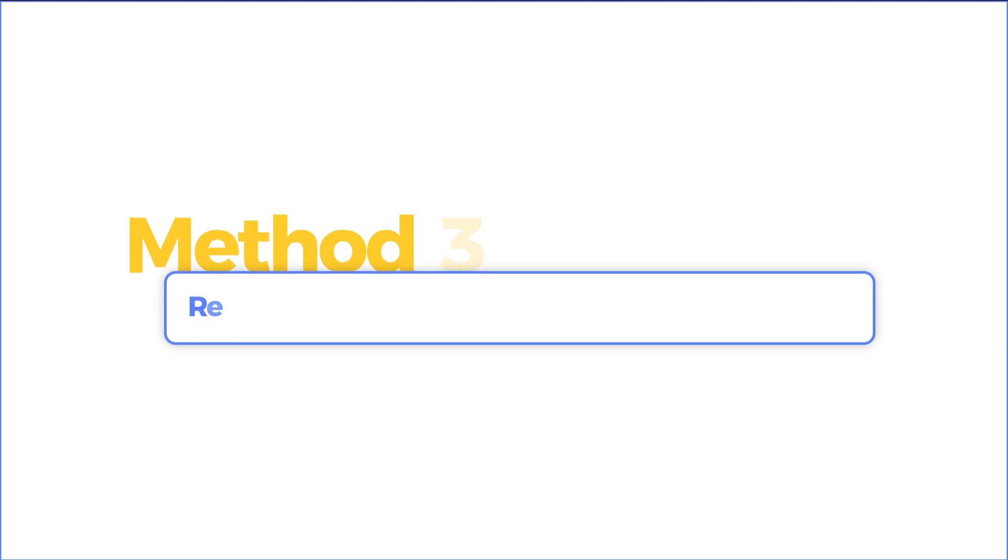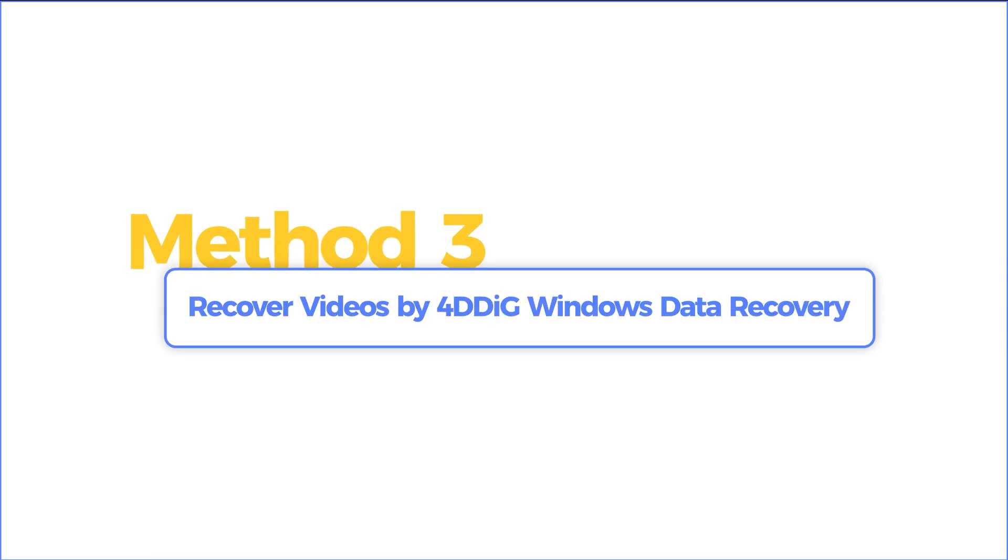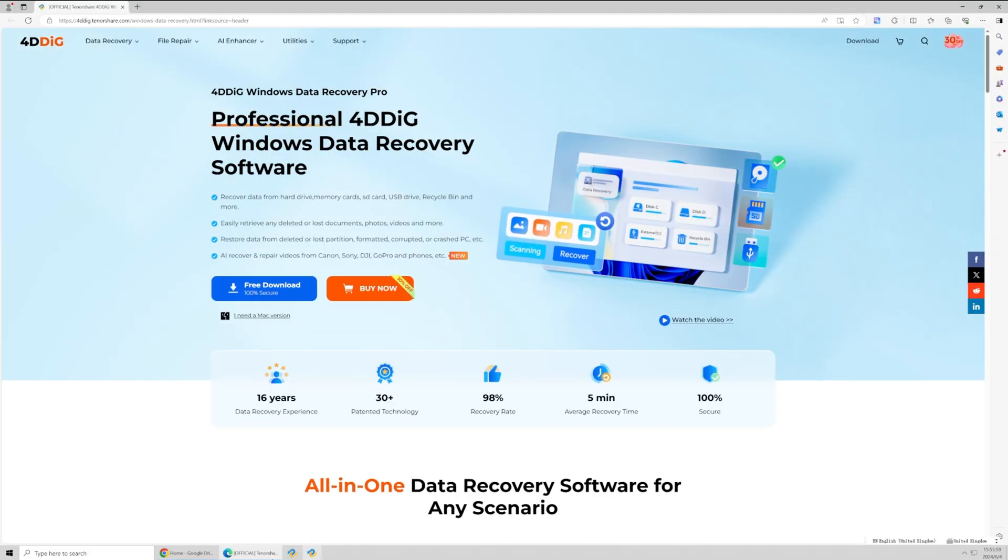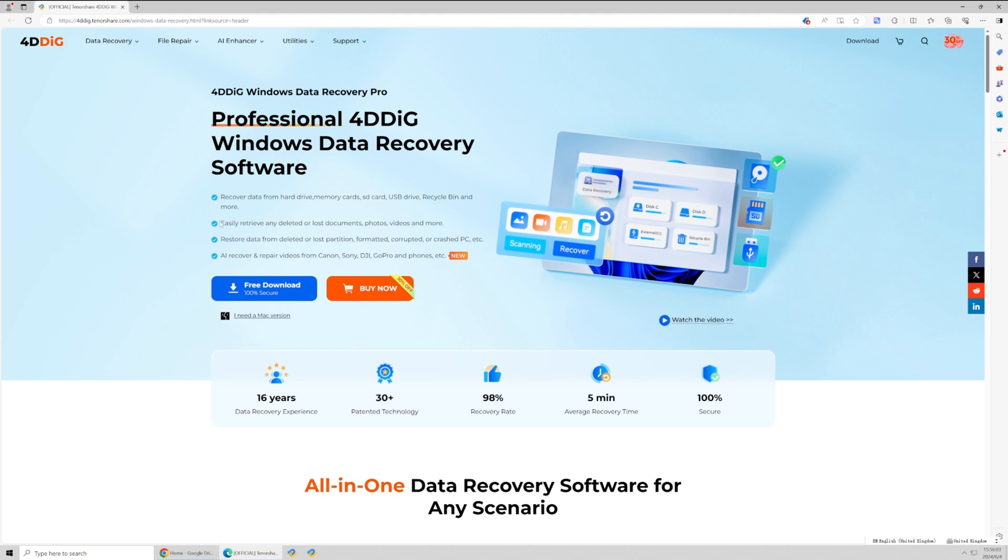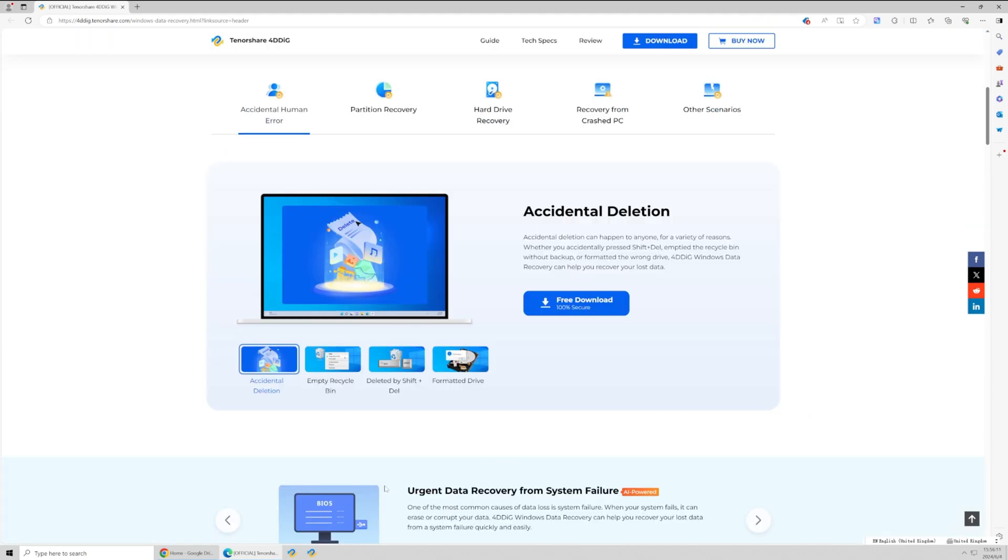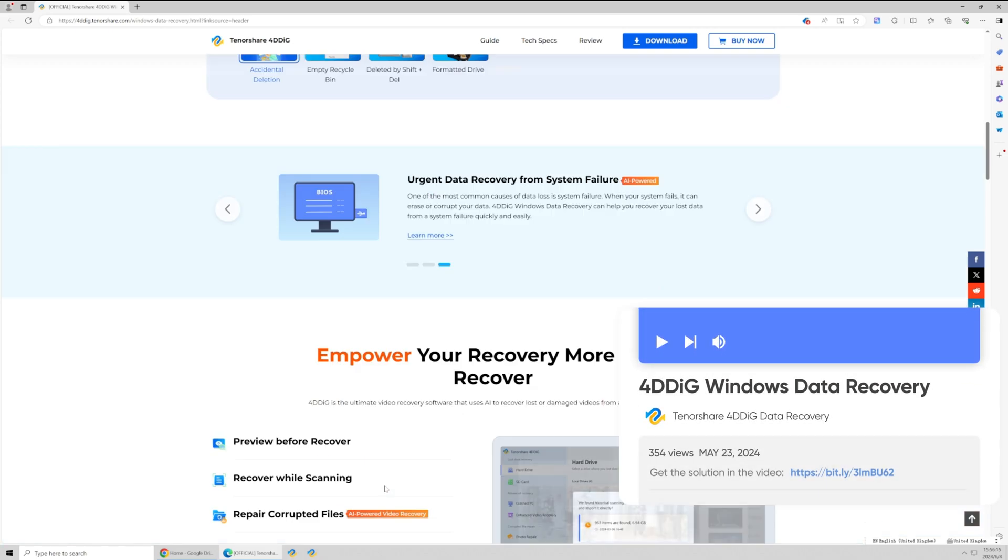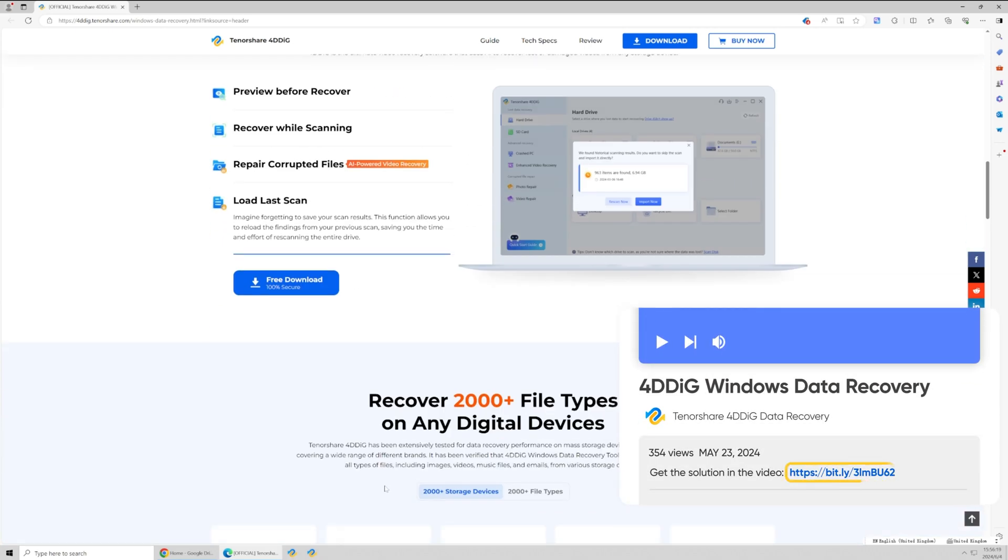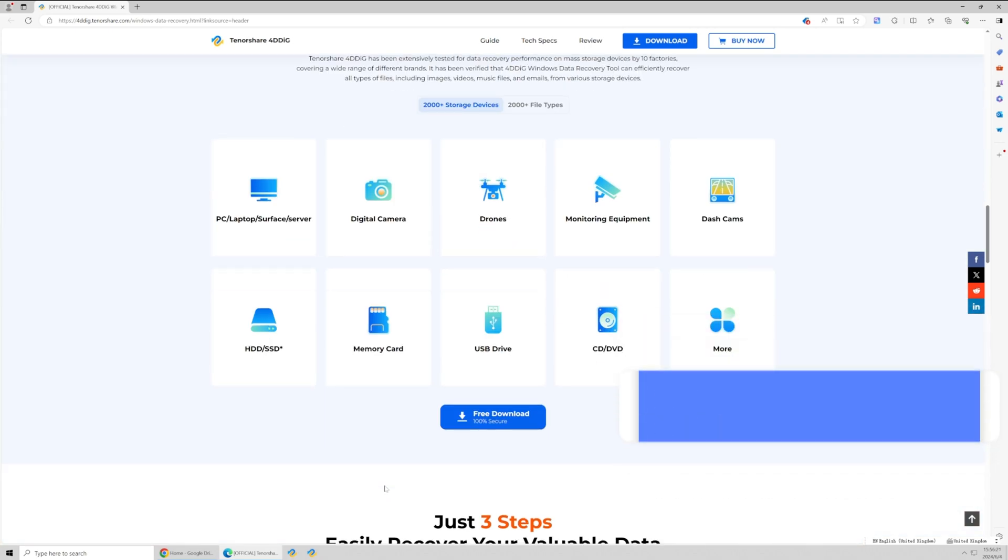Method three, recover videos by 4DDiG Windows data recovery. 4DDiG Windows data recovery is an all-in-one data recovery software that can restore videos, photos, documents, and audio files. It's compatible with most storage devices on the market.